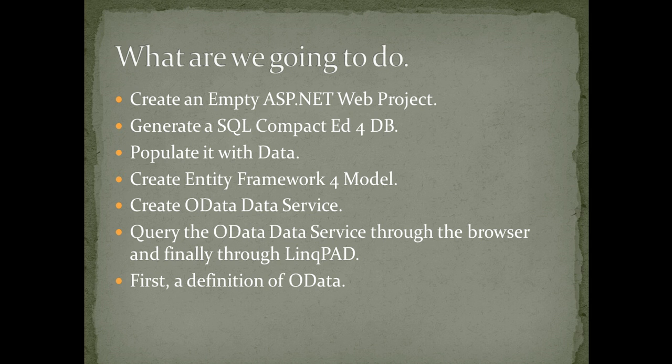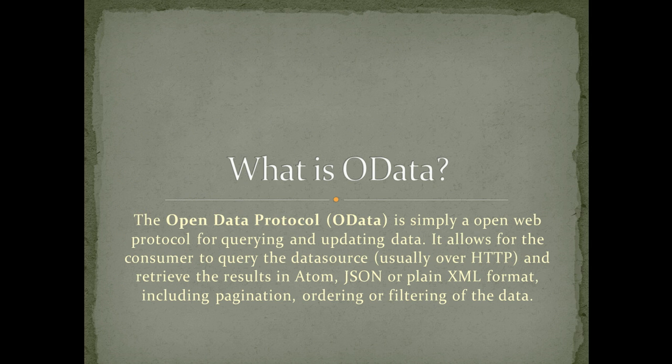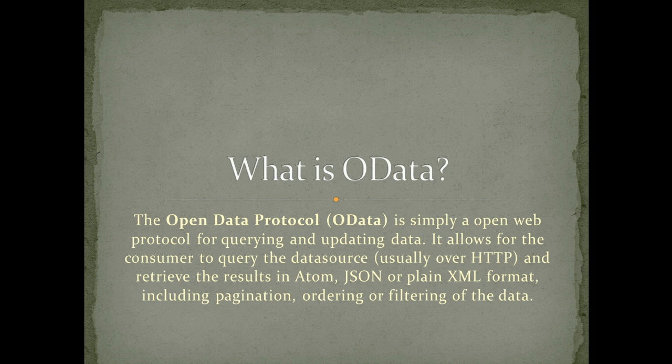But first, let's go ahead and give a definition of OData. So what is OData? OData is simply an open web protocol for querying and updating data. It allows for the consumer to query the data source and retrieve the results in Atom, JSON, or plain XML format. This also includes ordering and filtering of the data.